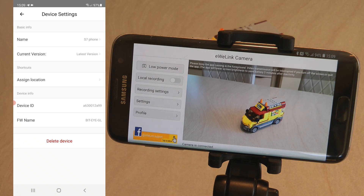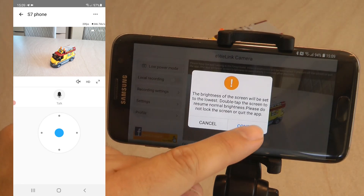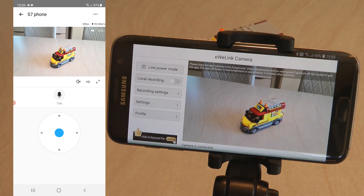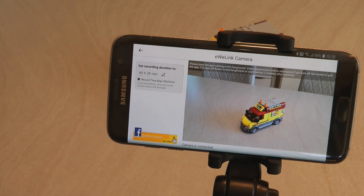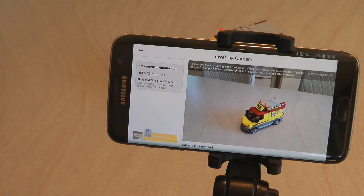In the settings you find basics like renaming the device and changing the location. On the eWeLink camera application side, there is an option to turn on low power mode which basically just dims the screen to the lowest possible setting — it almost appears the phone is off, but it's not. Double-clicking brings it back up, and even without activating it manually, it activates automatically after three minutes of inactivity. There is also local recording — you can turn it on and change the settings depending on how much memory you have left on your phone or SD card, and it calculates the maximum amount of time it can record.